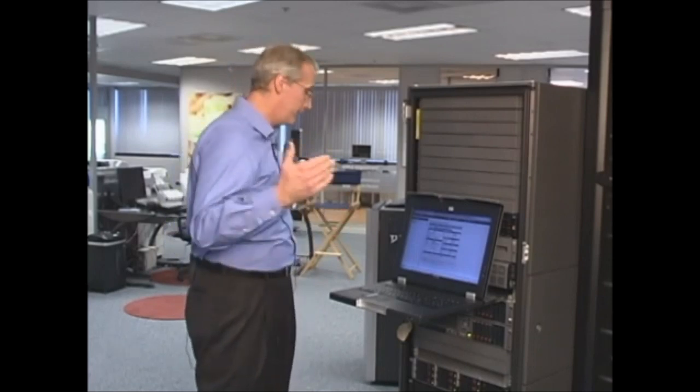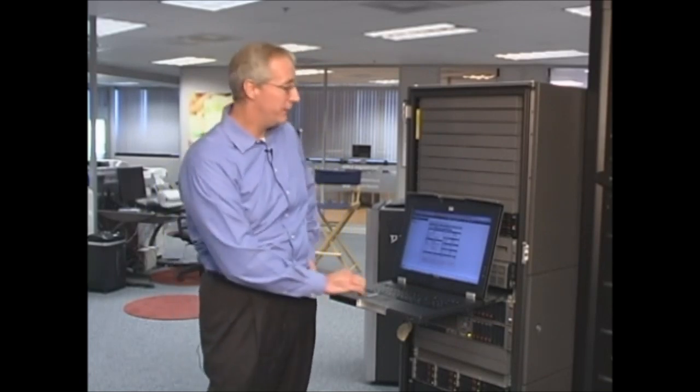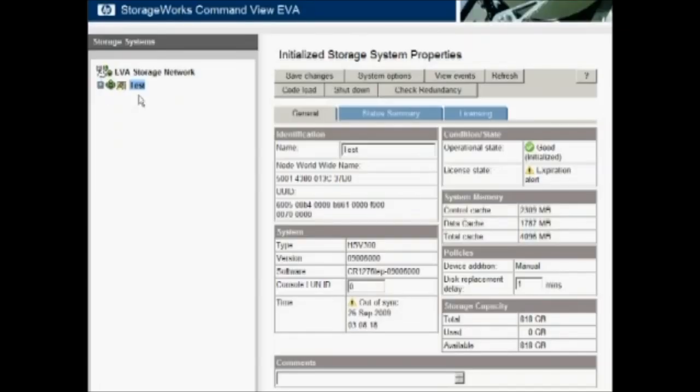From totally uninitialized state, now we're actually ready to present storage to servers. So our first step in doing that is actually to create VDisks.